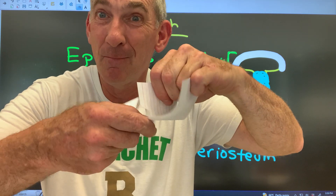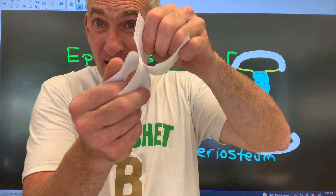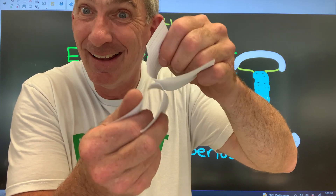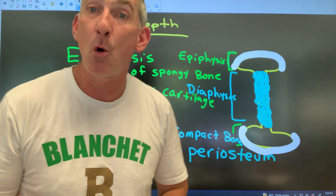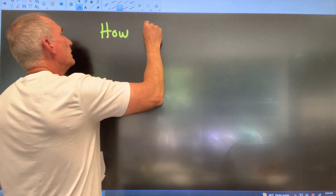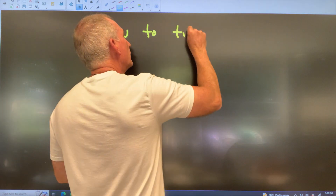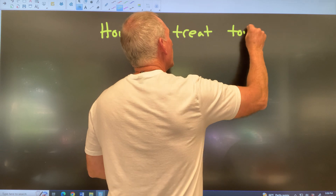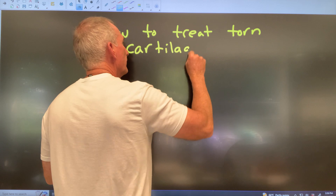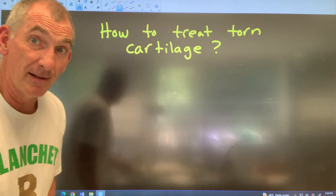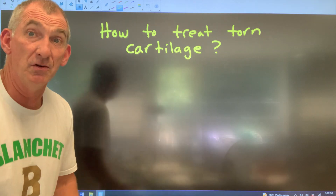There you go — you just cut it out, problem solved. You cut it out and now it's not catching in the joint. What we just did was talk about how to treat torn cartilage: all you do is cut it out.